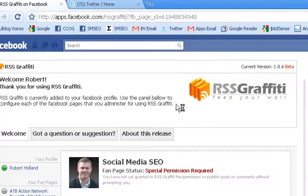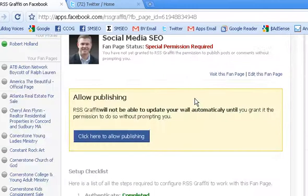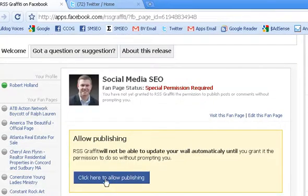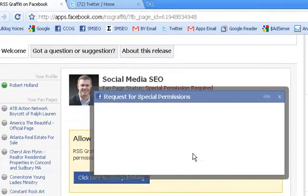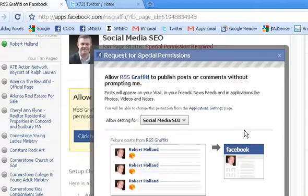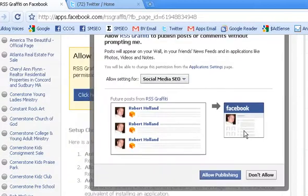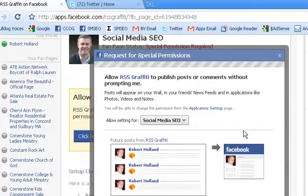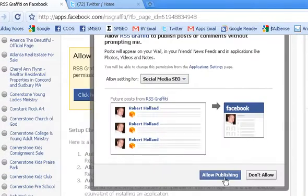All right, what we need to do is we need to first give it permission to publish. So go ahead and click Allow Publishing. And this window right here is going to pop up. So let's go ahead and click Allow Publishing.